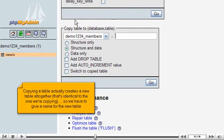Copying a table actually creates a new table altogether that's identical to the one we're copying, so we have to give a name for the new table.